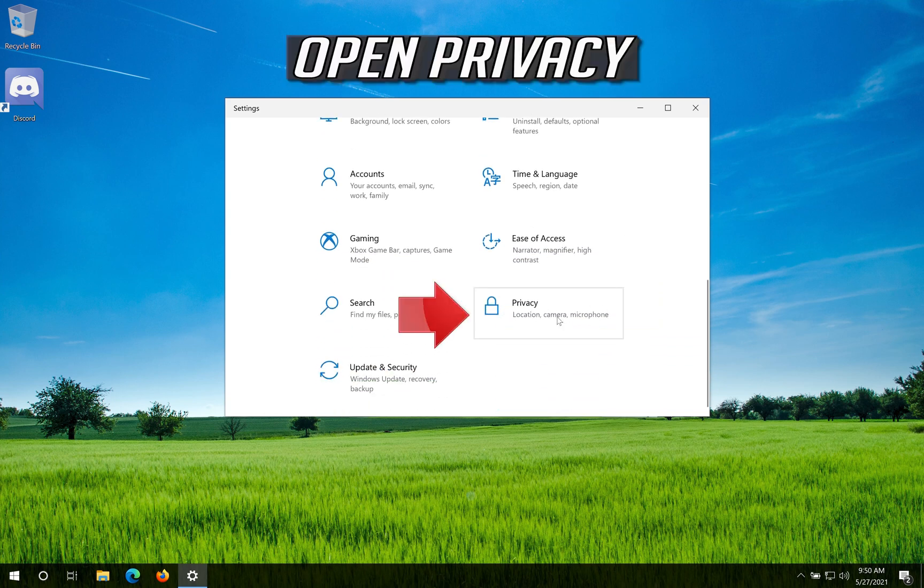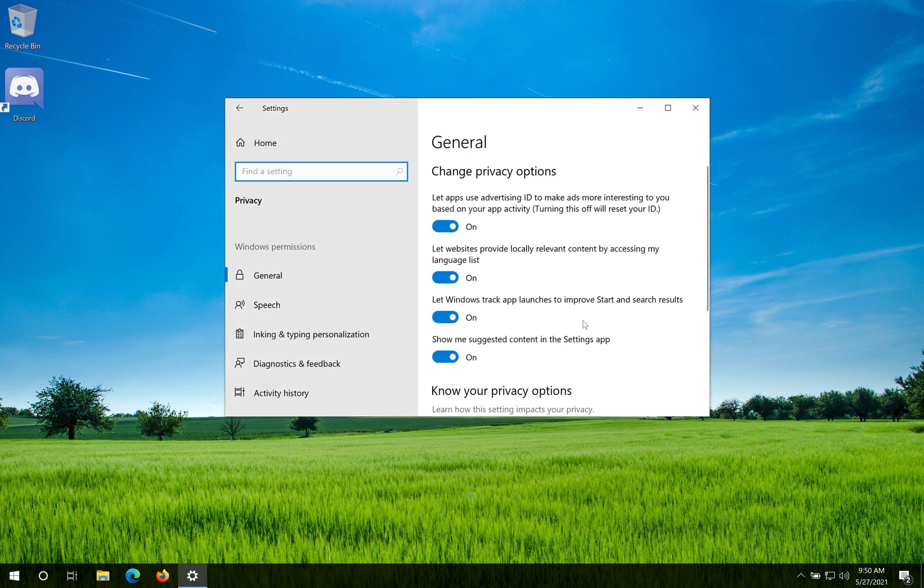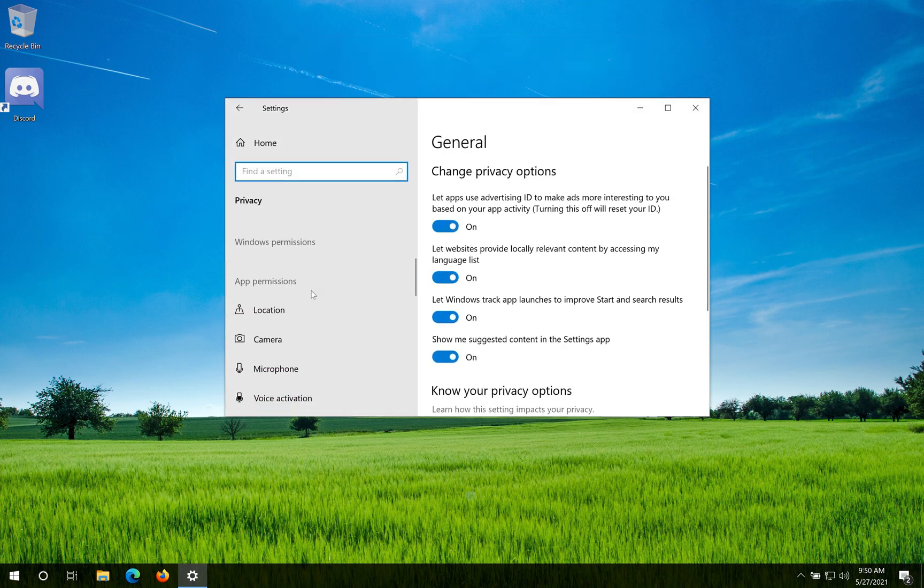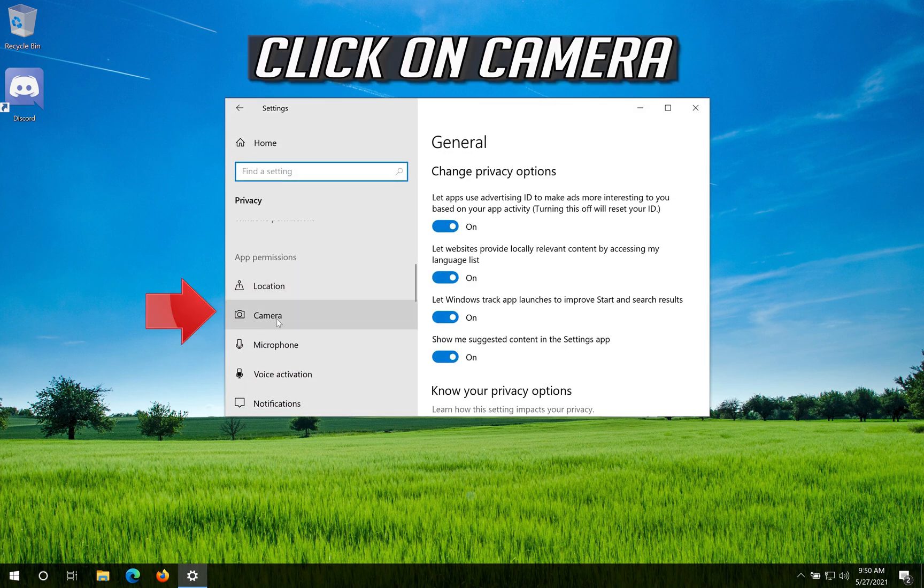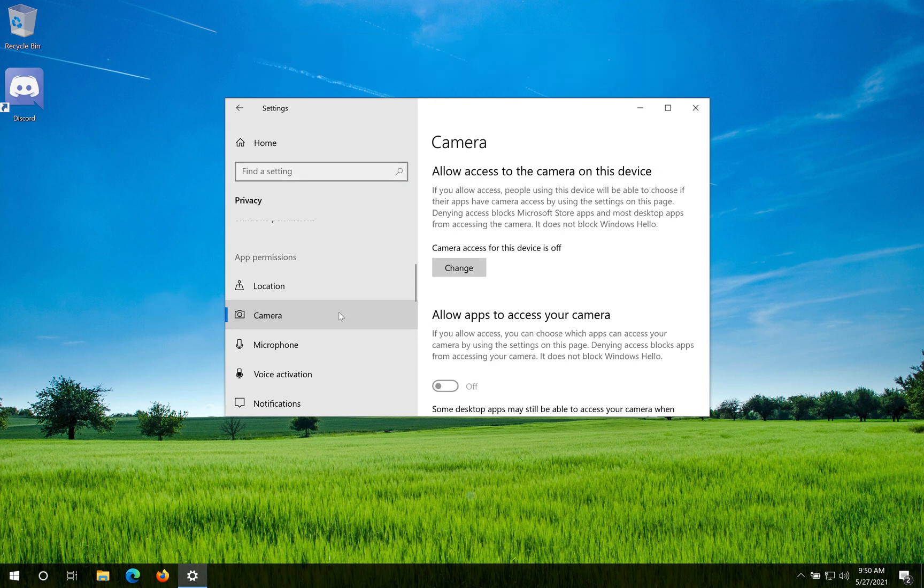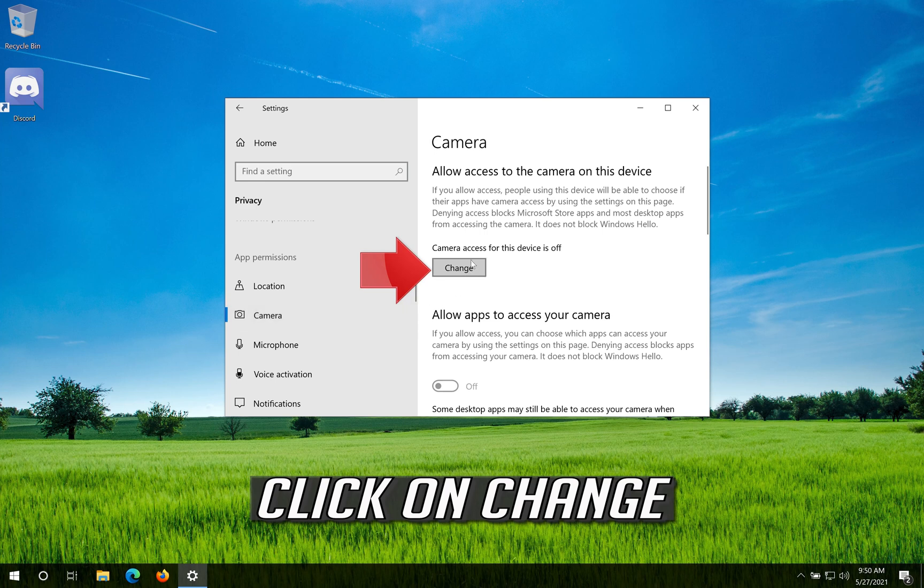Open Privacy. Click on Camera. Click on Change.